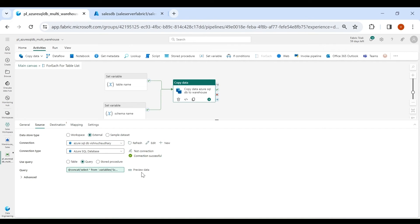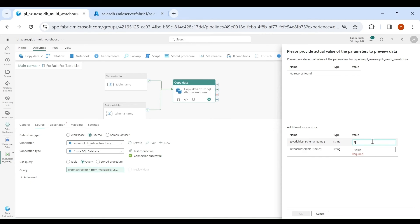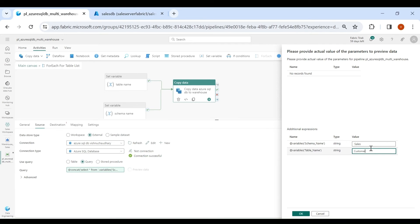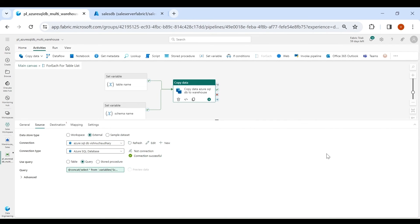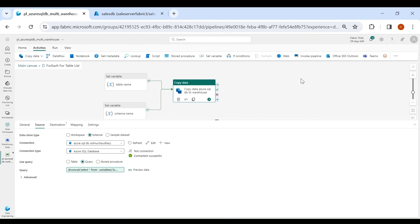Let's test our query — click on Preview Data and provide the schema name and table name for at least one table. I am selecting my Customer table, which is inside the Sales schema. You can see I got the data. Close it.